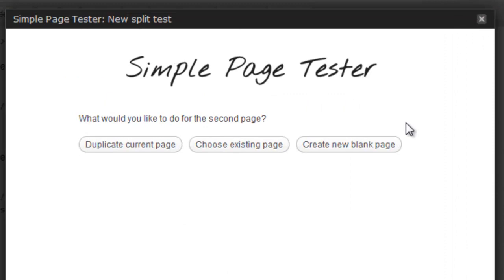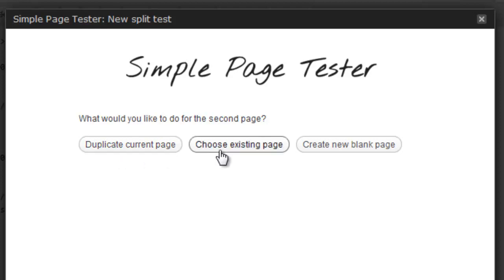You're presented with three options. The first one is to duplicate the current page, which makes an exact copy of the page to test with. You can choose an existing page if you've already designed a page to test with. Or you can create a blank page, which will give you a blank slate.